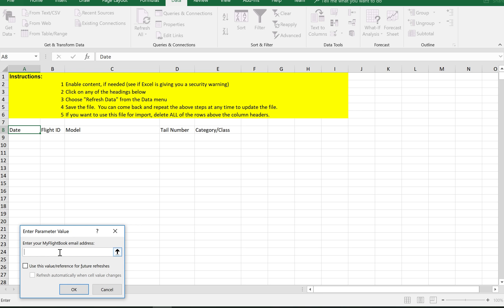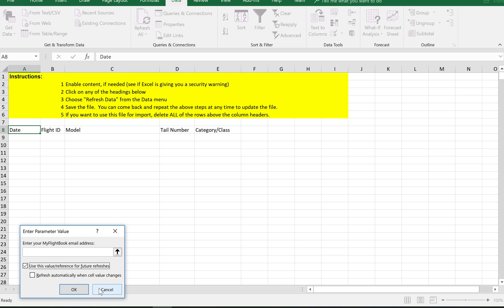And it does that over a secure channel so nothing's being sent in the clear. But Excel doesn't know that the data that it's asking for here is sensitive so it doesn't show with the little disks. But if you click on the box that says use this value for future refreshes, then you never have to enter it again in clear.